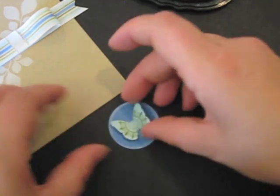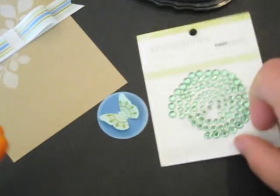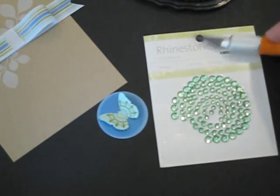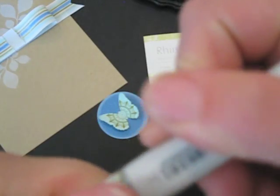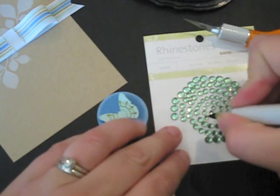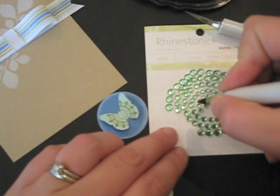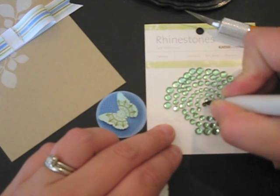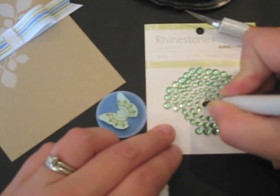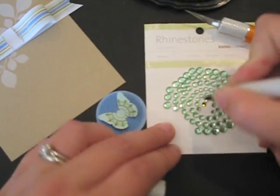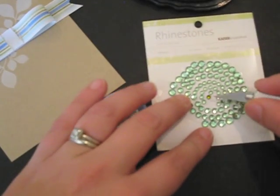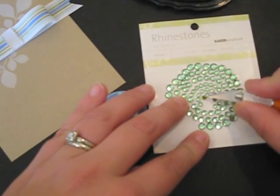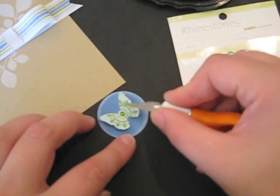Now after I look at that I think it needs just a little something so I have some rhinestones here. Now these are a light green color they're not really the ripe avocado color that I need so I'm going to take the YG95 Copic that I used earlier and I'm just going to add this to the green rhinestone, one of the green rhinestones to make them a little more avocado colored.